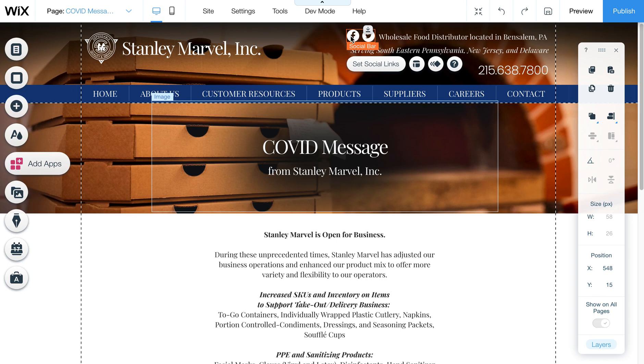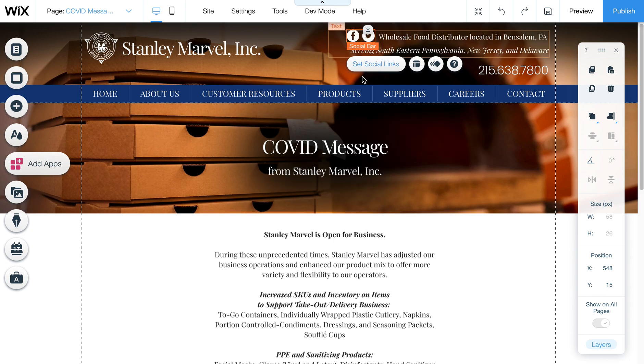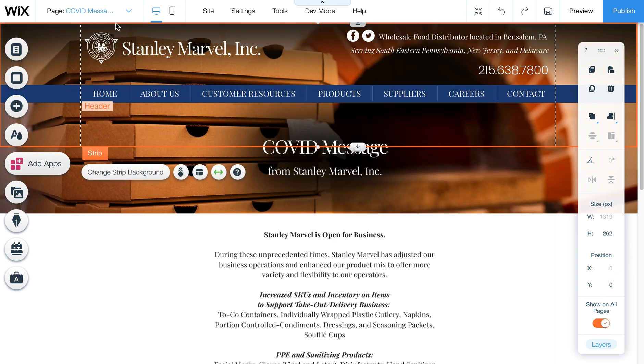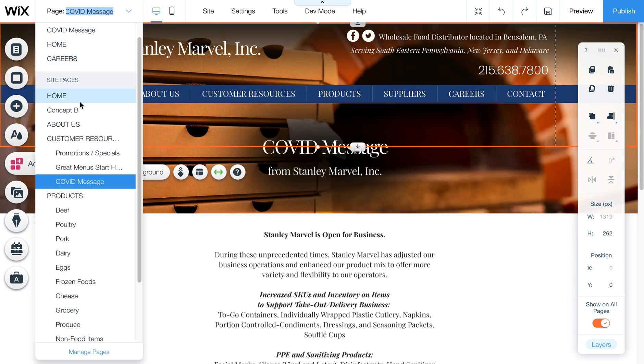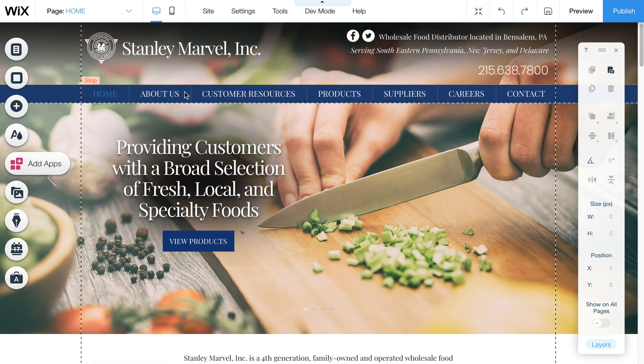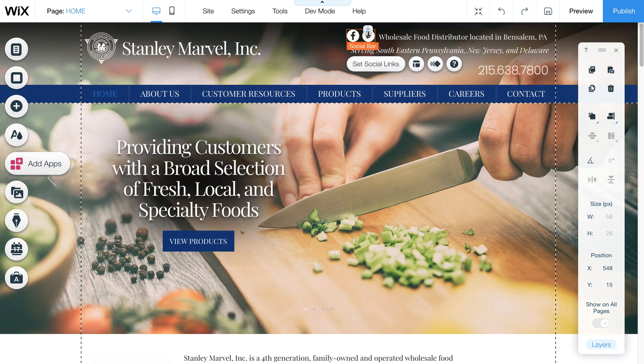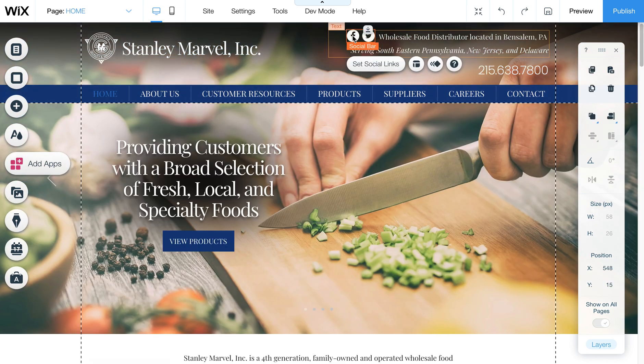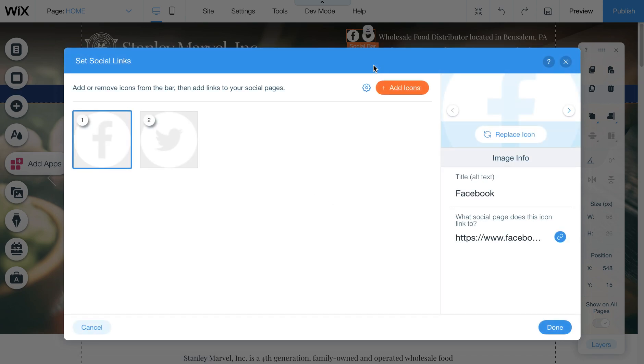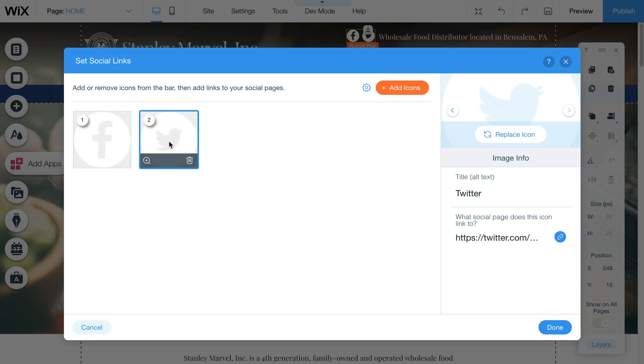I wanted to quickly show you how to swap out social bars or add or change them. What you want to do is come into your editor and go to whatever page that those are on. In this case, they're in the header, so they're on all pages. And then when you click on it, you'll see that you get an extra little menu that pops up. You want to click on set social links, and then you'll see there's the Facebook and the Twitter.